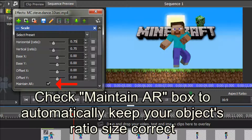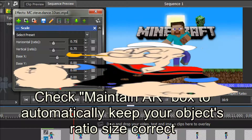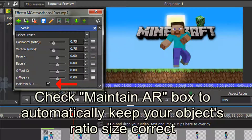First of all, make sure the Maintain Aspect Ratio box is ticked. This keeps your object in the correct proportion as you make it larger or smaller. Only uncheck it if you wish to distort your image — you can create extremely tall and thin or short and fat images. I am leaving it checked.